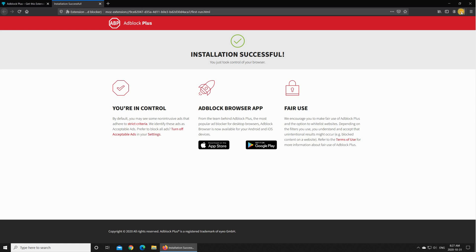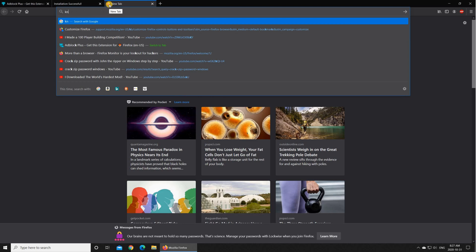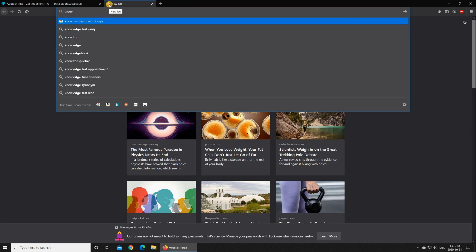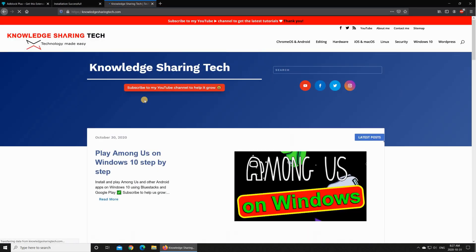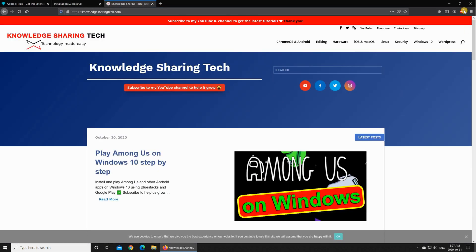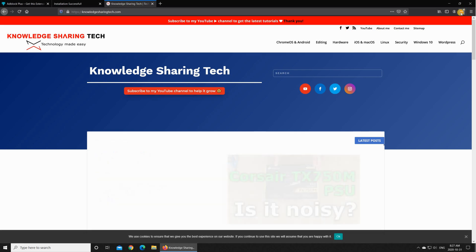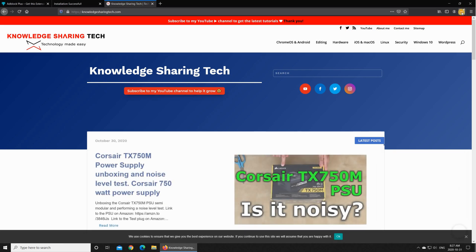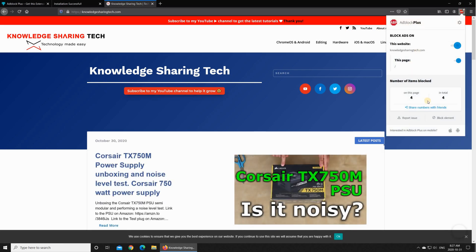And now the adblock plus is activated, so let's try it on my website. You see when I started my website that adblock plus already blocked four ads.